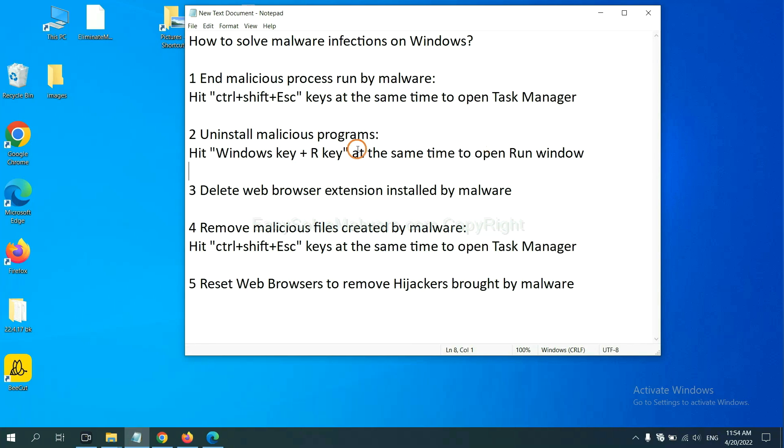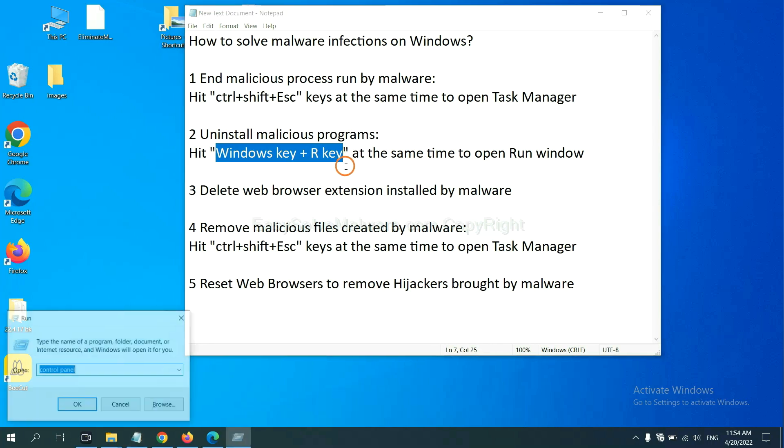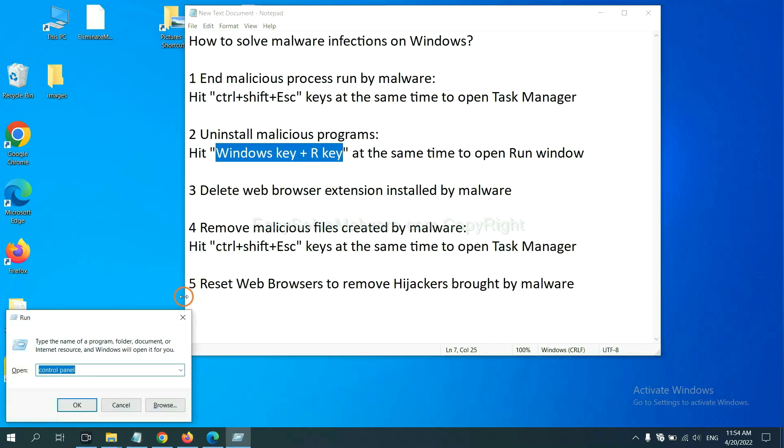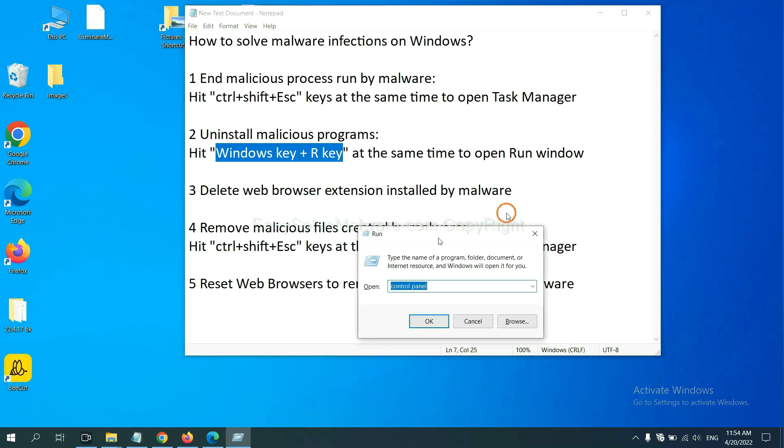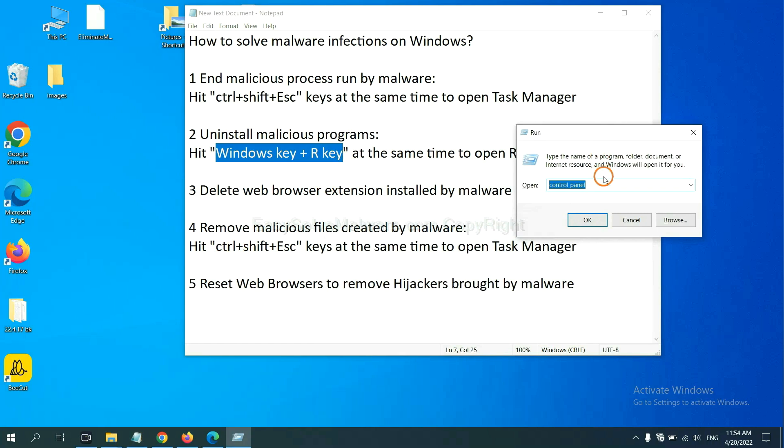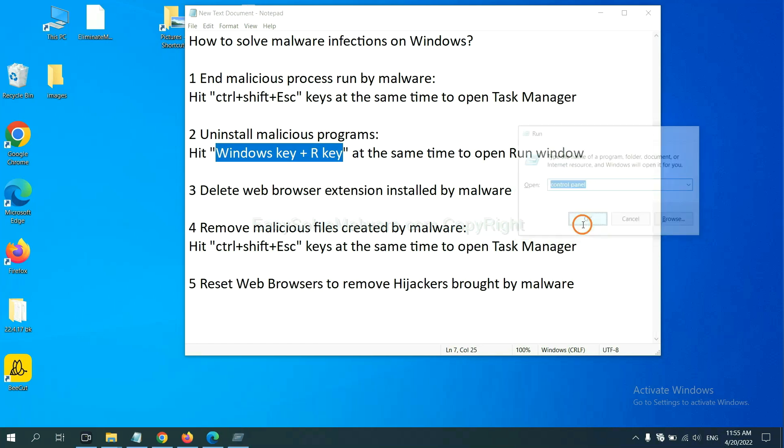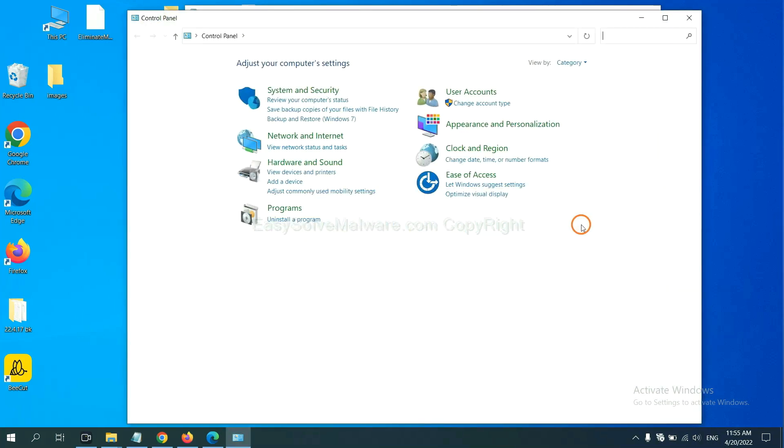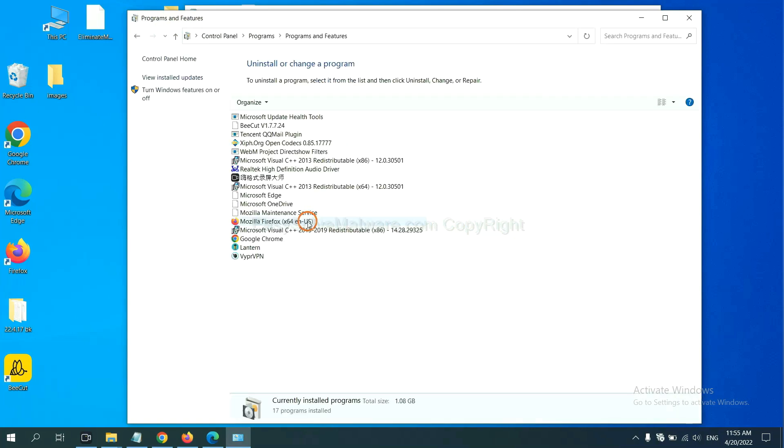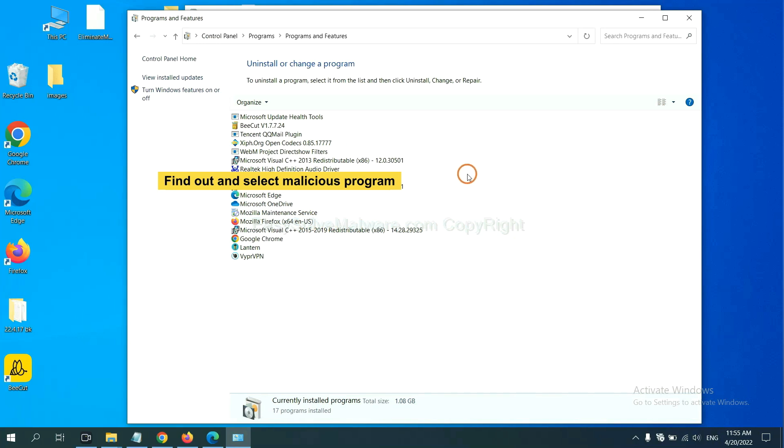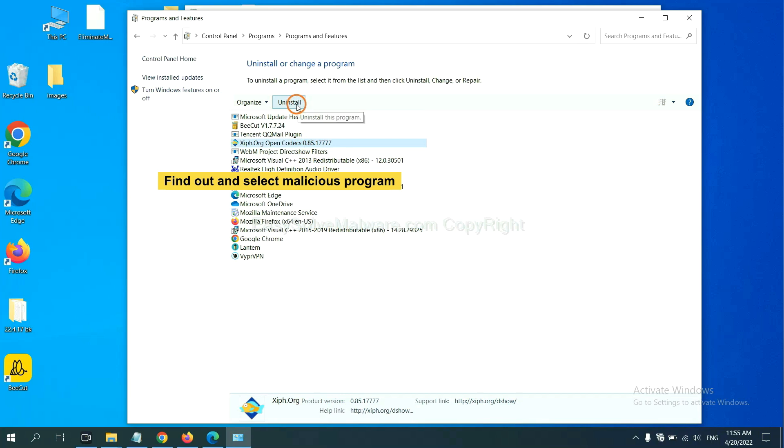Next, we need to uninstall malicious programs. Please hit Windows key and R key at the same time. Now you can see a run window come out. You need to input Control Panel and click OK. And then click Uninstall Program. Now find out a dangerous program or suspicious programs, and select it, and click Uninstall.